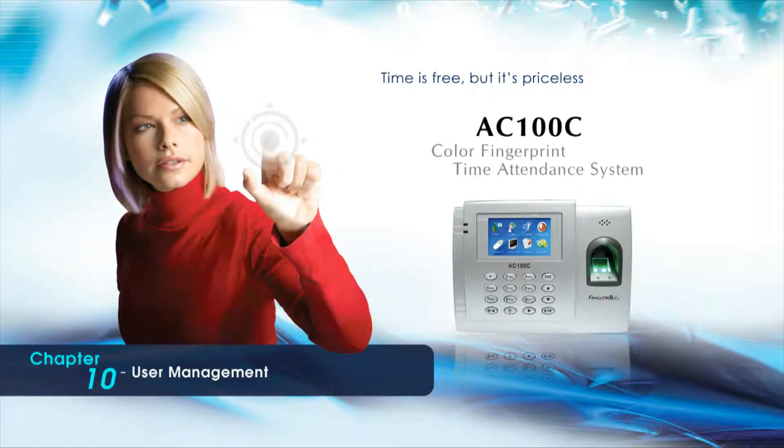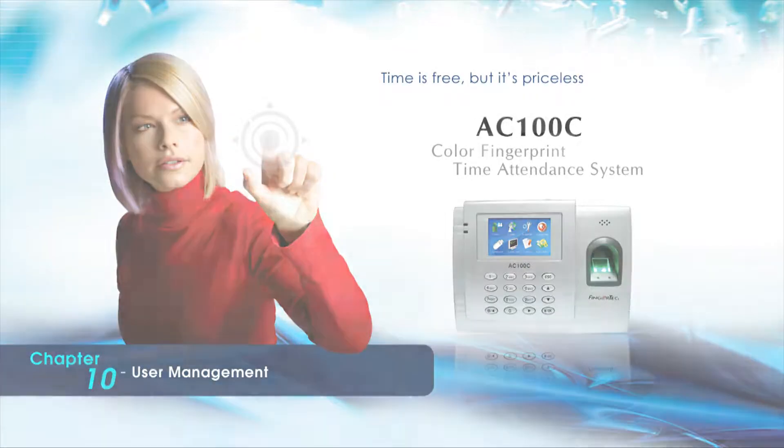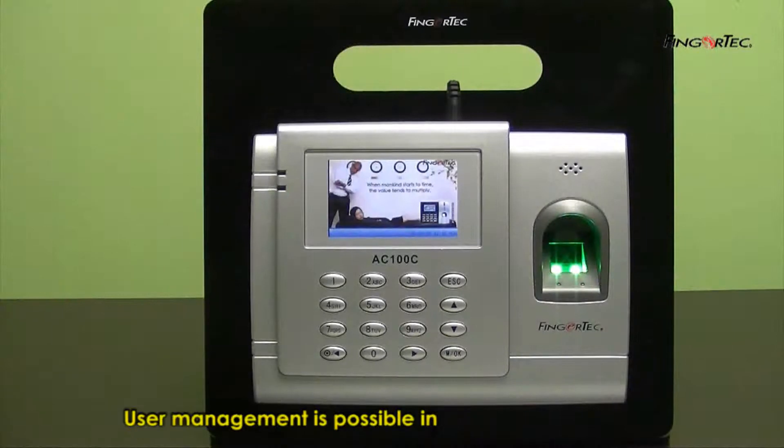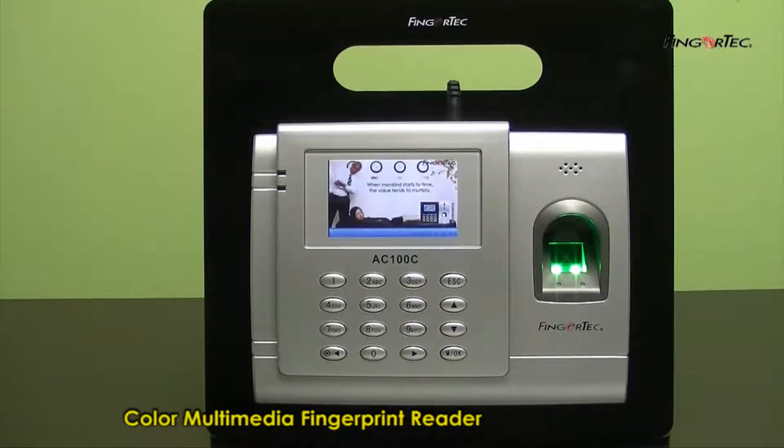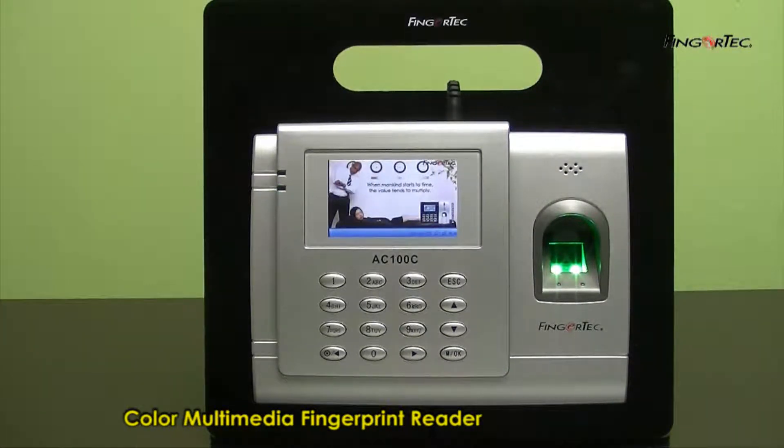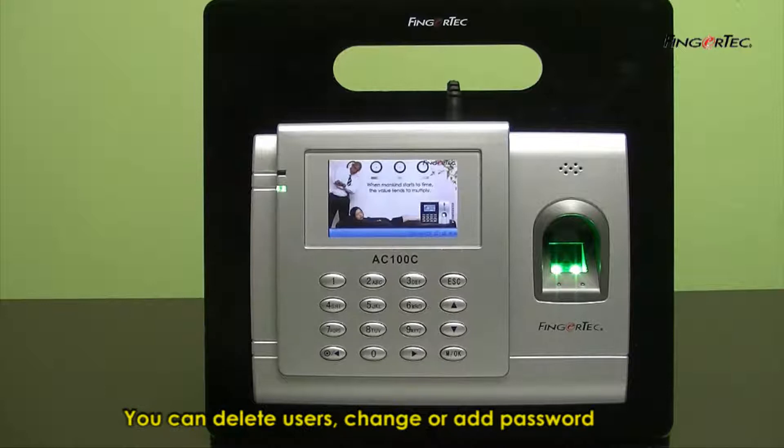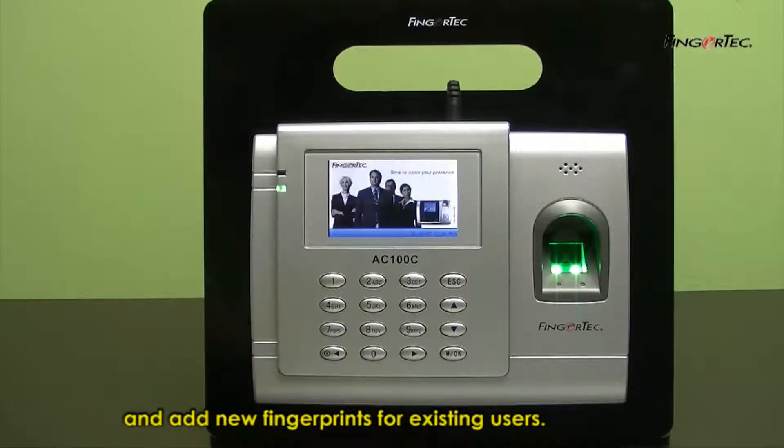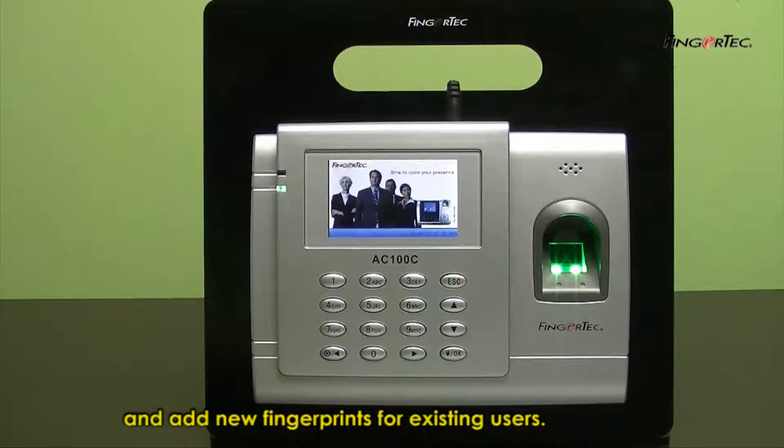User Management. User Management is possible in Color Multimedia Fingerprint Reader. You can delete users, change or add password, and add new fingerprints for existing users.